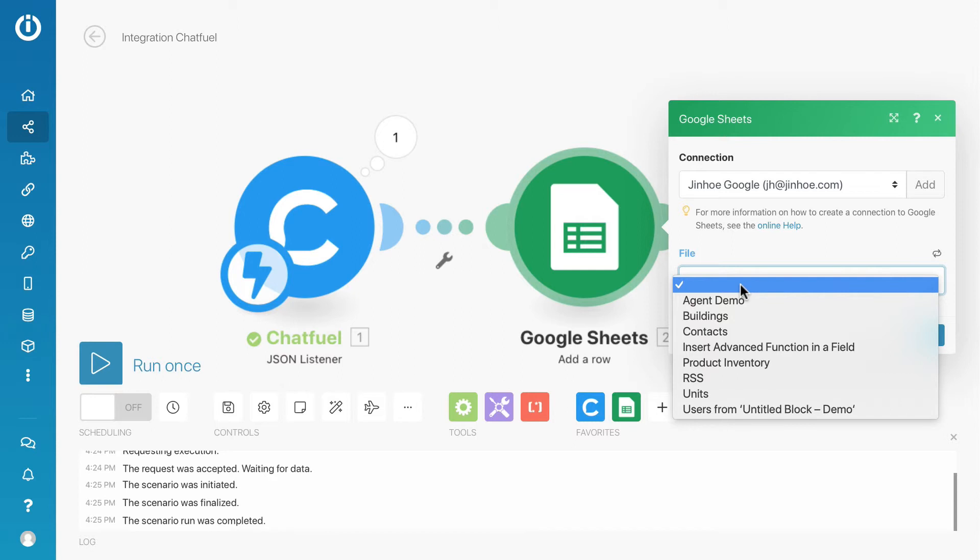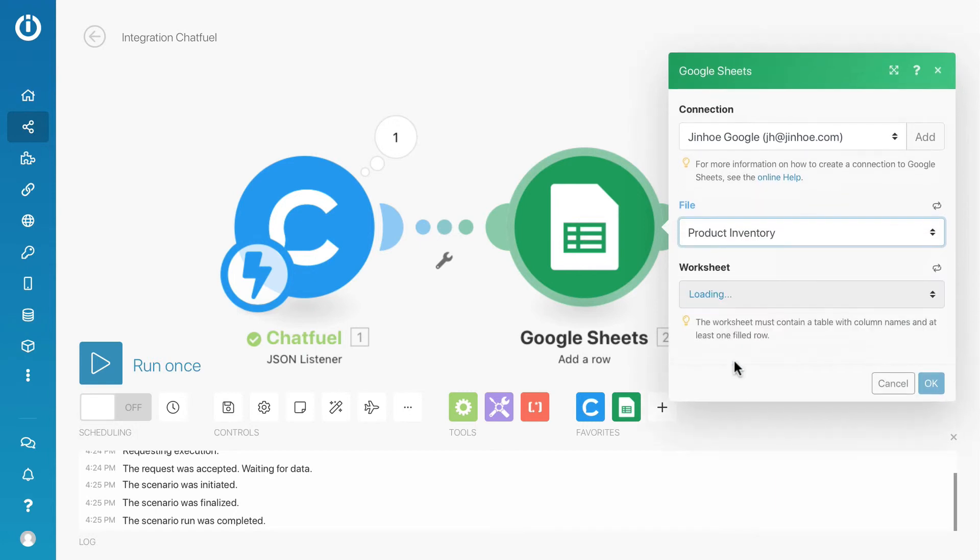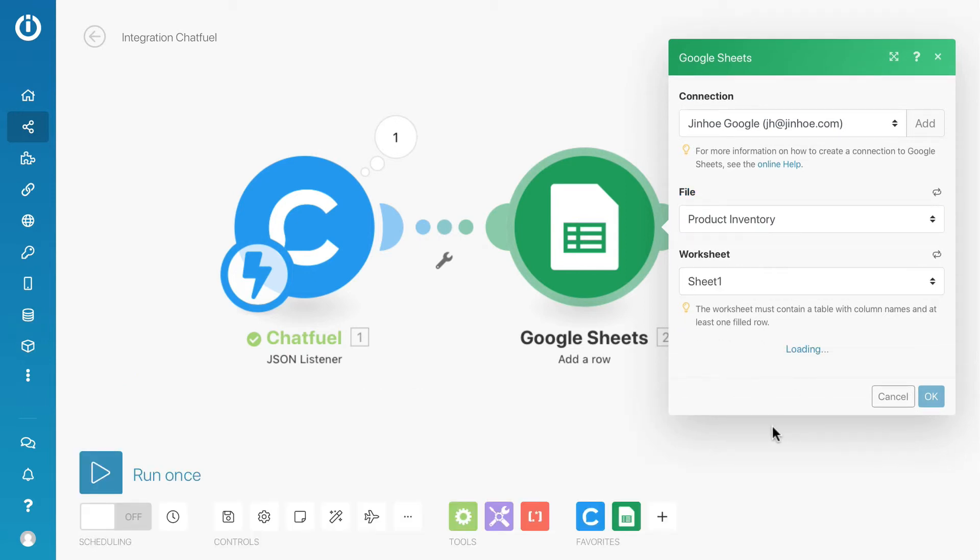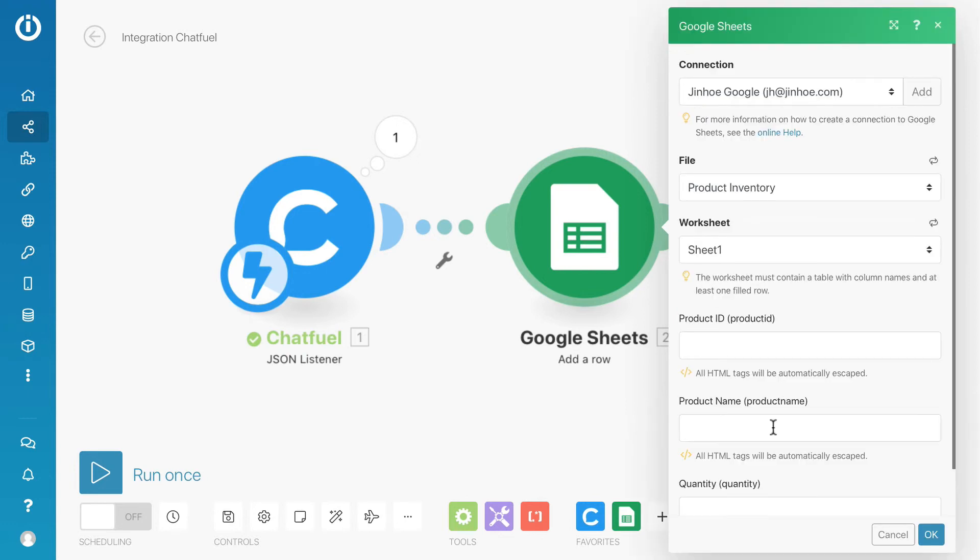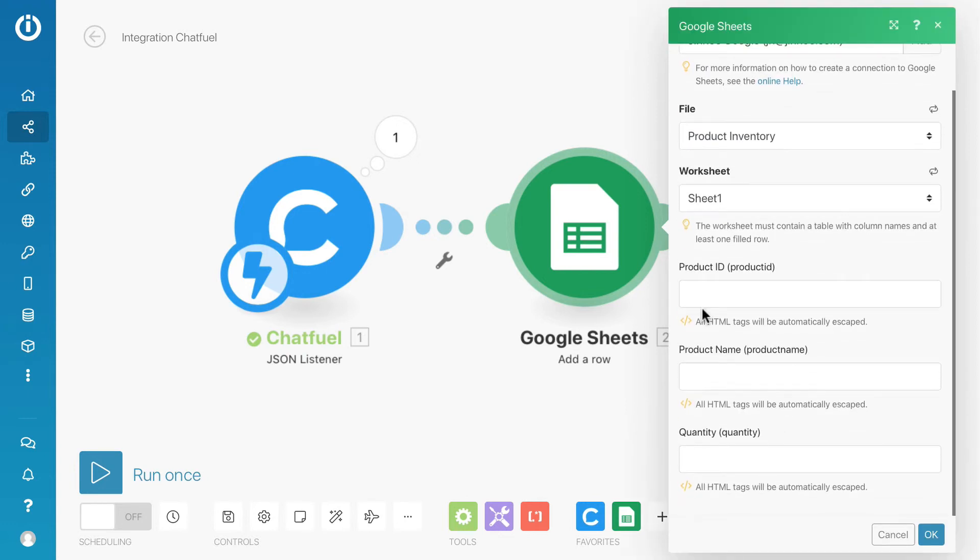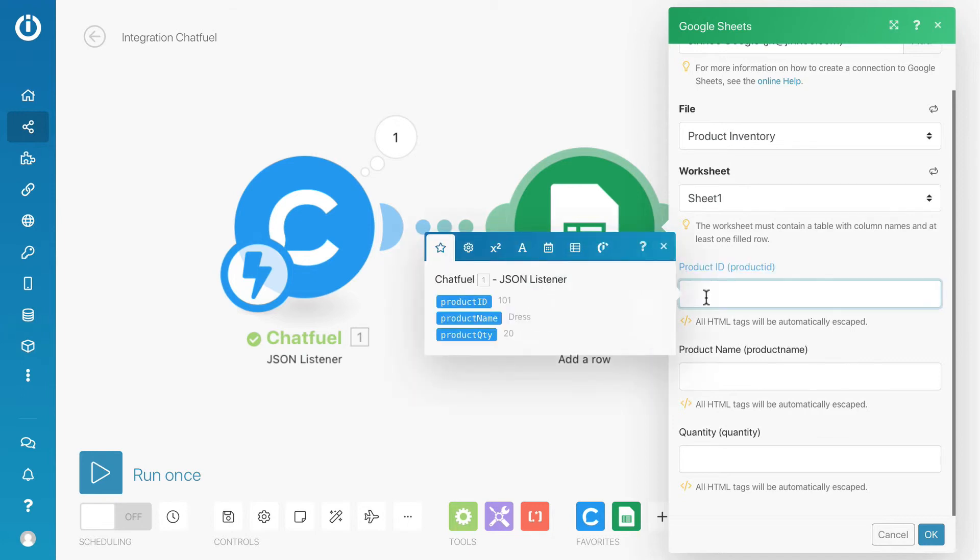For this example, I will select the product inventory that I've created. Now we can map the data from Chatfuel's module to Google Sheets module.